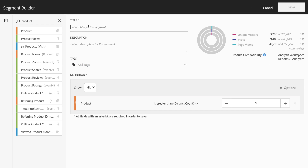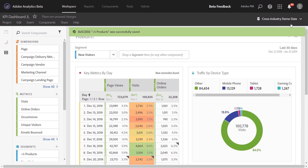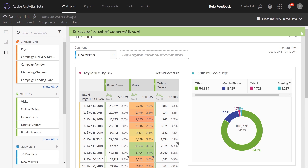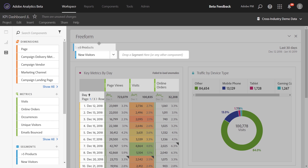1% of our visitors purchased more than three products within a single order, so on and so forth. So I'll change this to five, because we want to look for people that ordered more than five products within a single order. I'll give this a name and go ahead and save it.